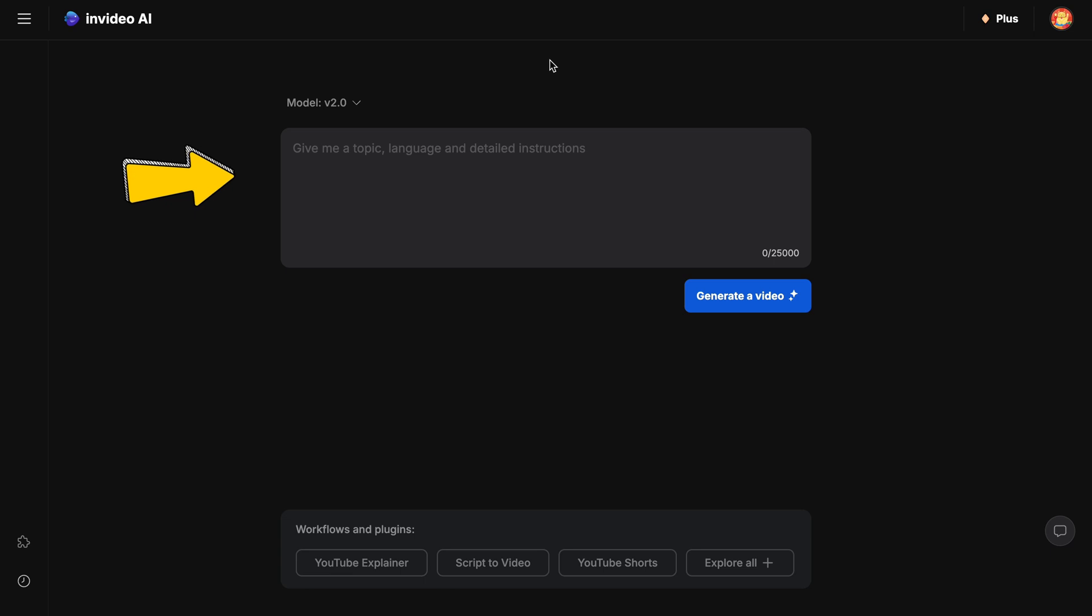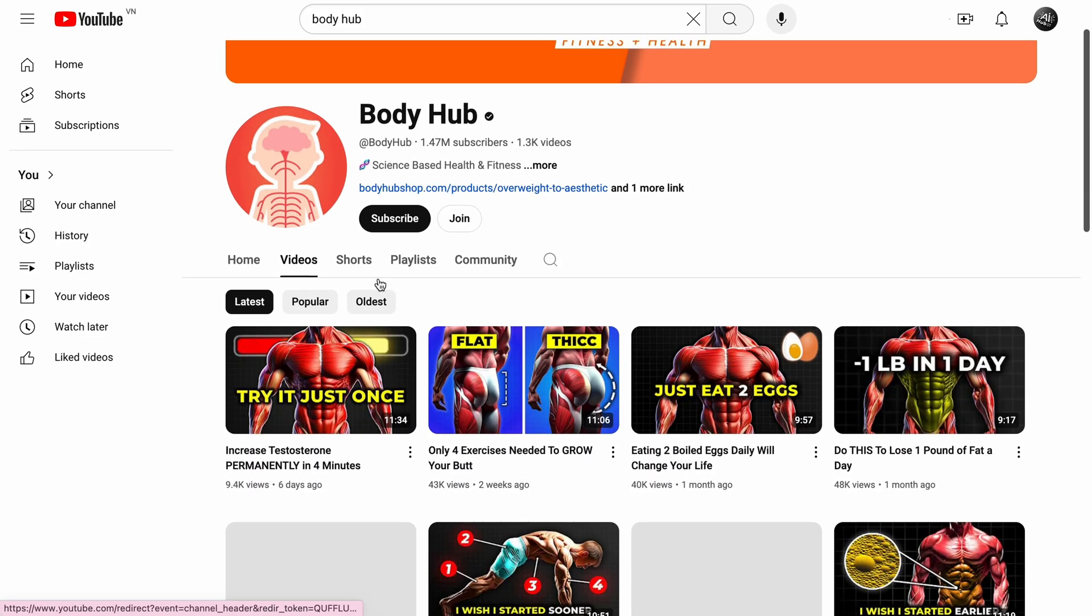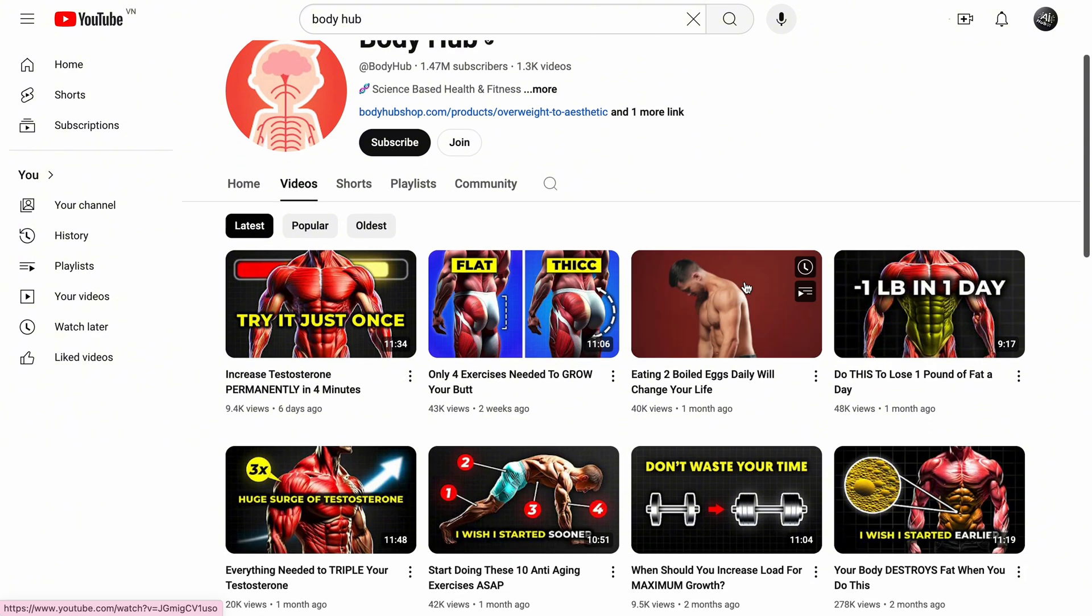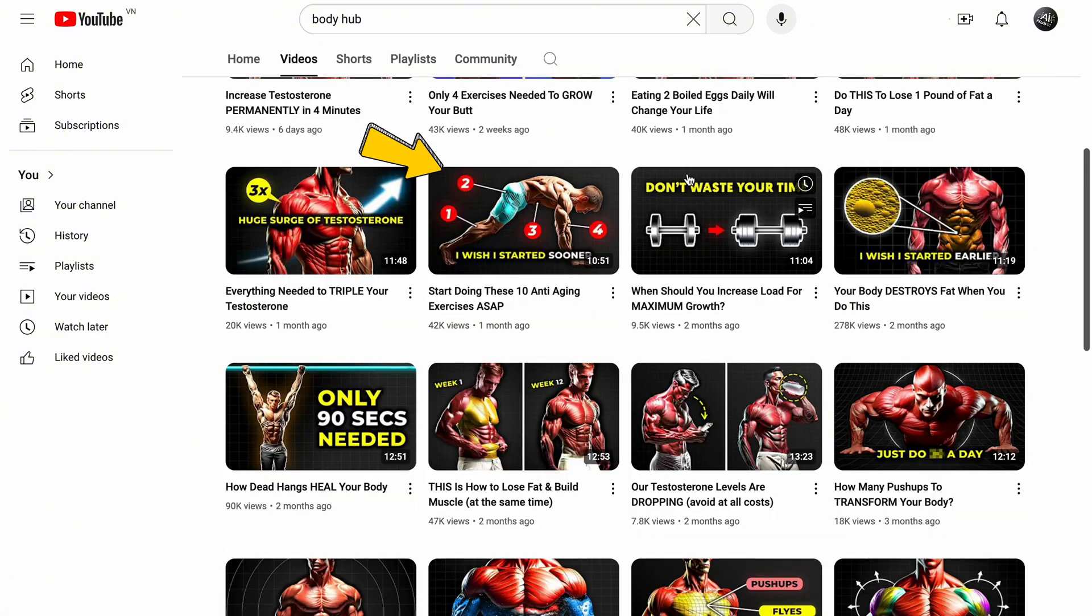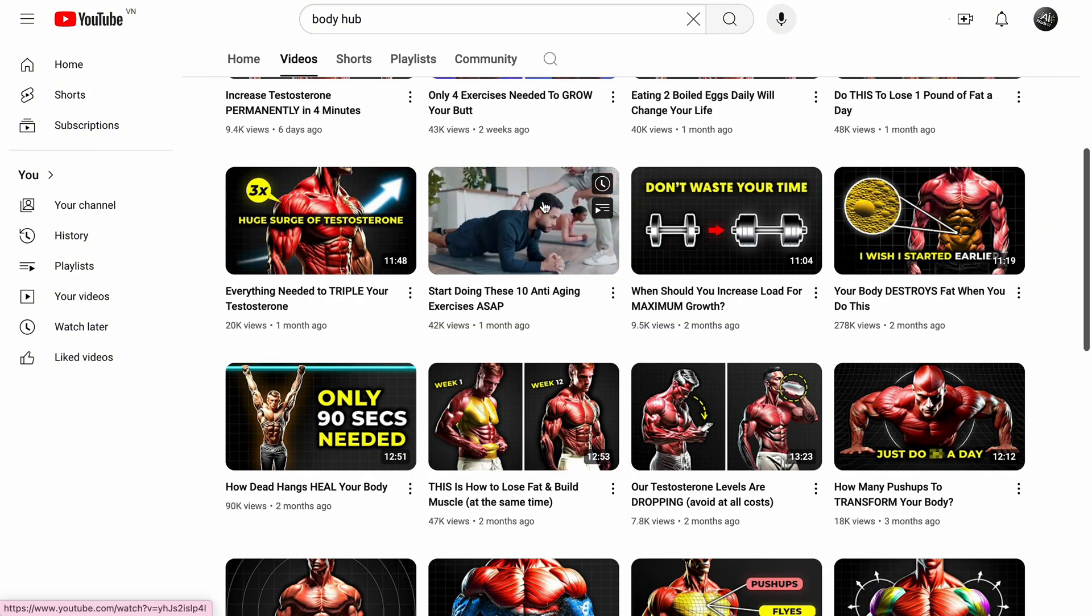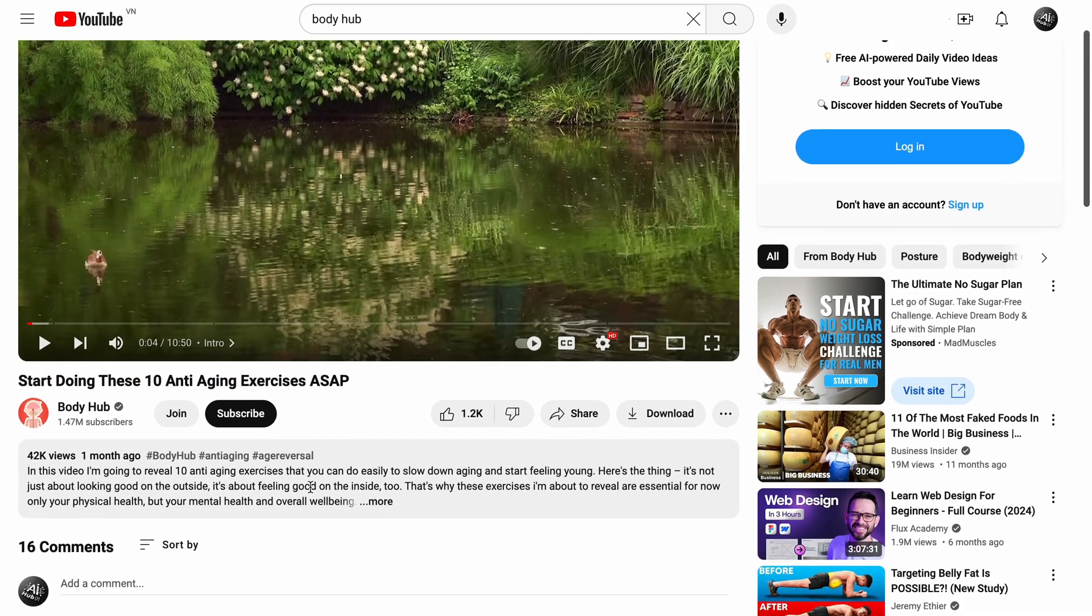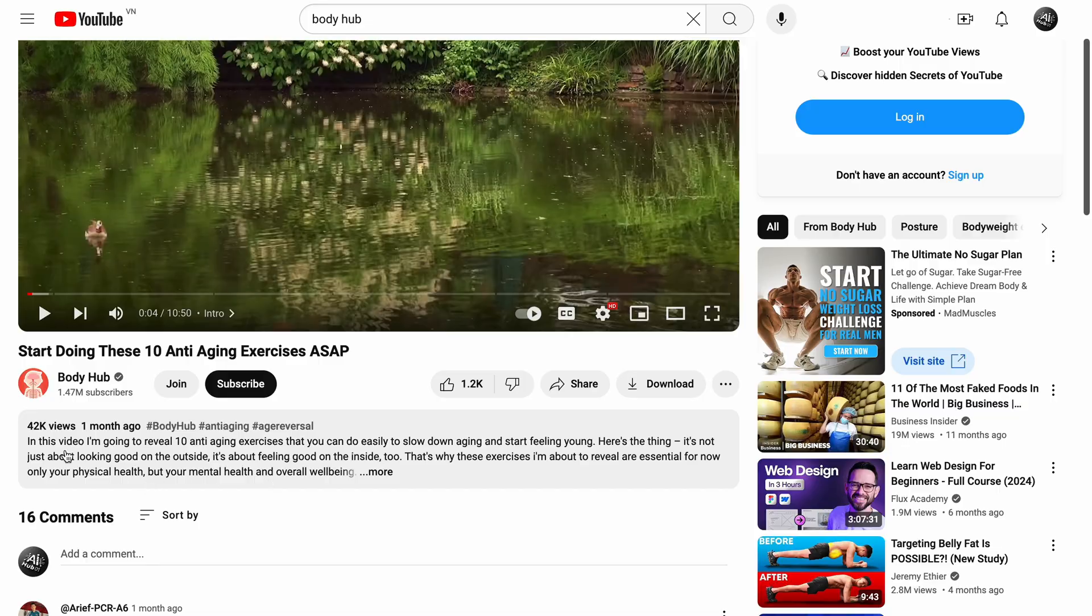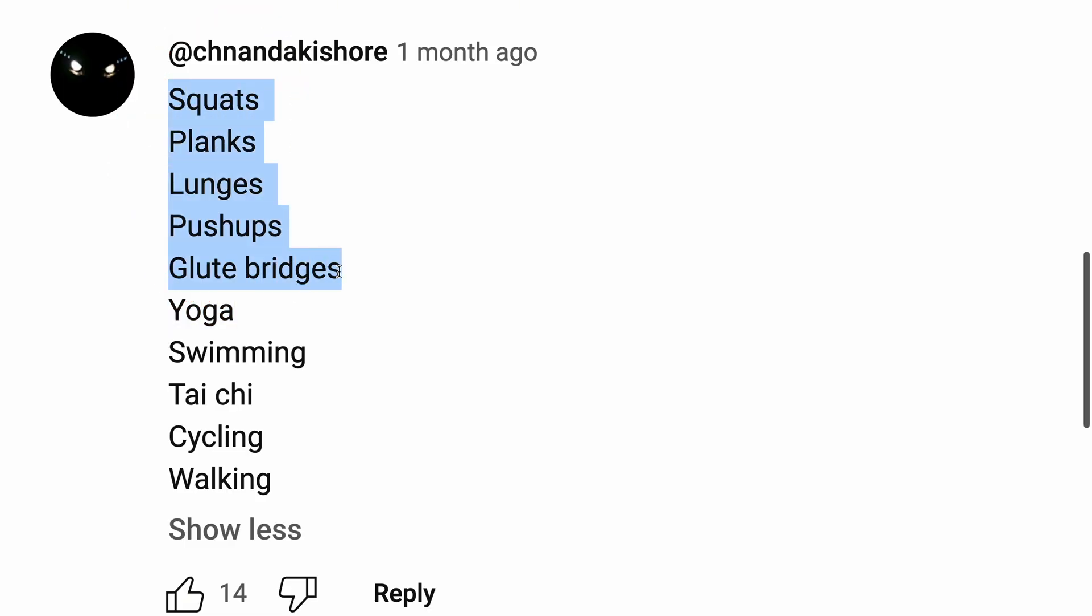The first step is having a solid idea for the video. To generate ideas, I'll reference the BodyHub YouTube channel. Let's check out their latest videos. I'm selecting this one, 10 anti-aging exercises, which garnered over 40,000 views in just one month. I'll create a similar video using InVideo, but for this demo, I'll focus on the first 5 exercises they feature.